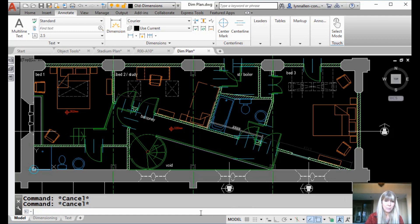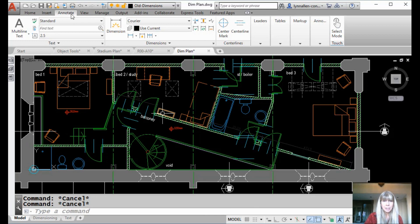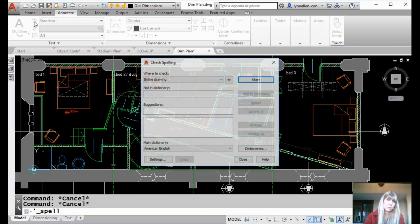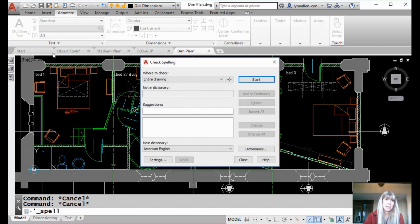It doesn't matter, it's going to solve all your problems. Now the spell command can be reached from the Annotate tab on the ribbon right here. This guy right here is a spell checker. Or you can type in the word spell, whatever makes you happy.